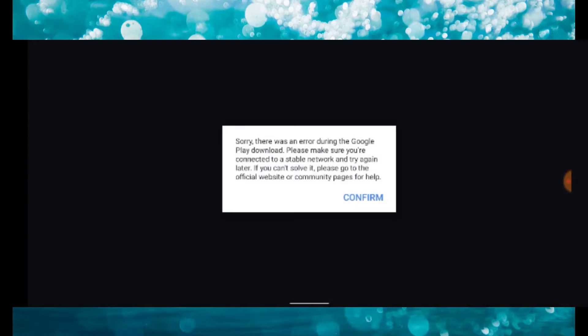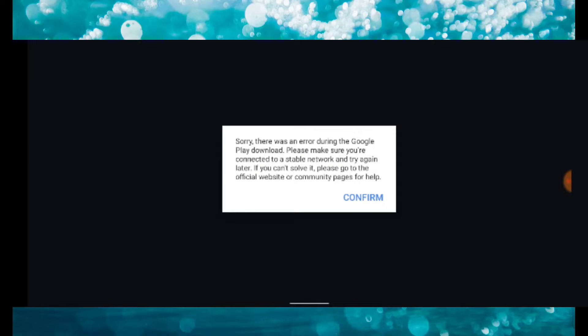The error says: Sorry, there was an error during Google Play download. Please make sure you're connected to a stable network and try again later. If you cannot resolve it, please go to your official website or community page for help.